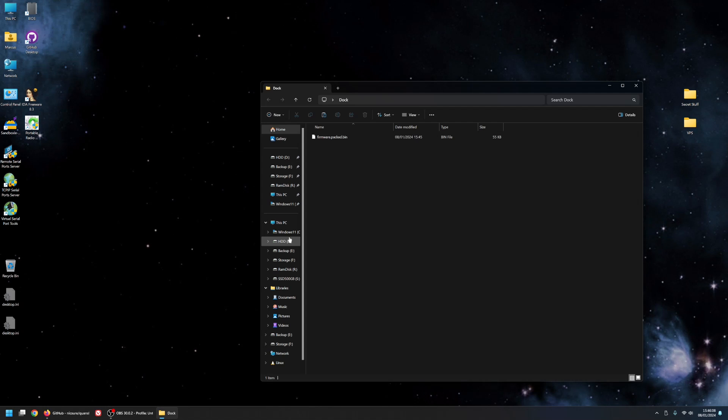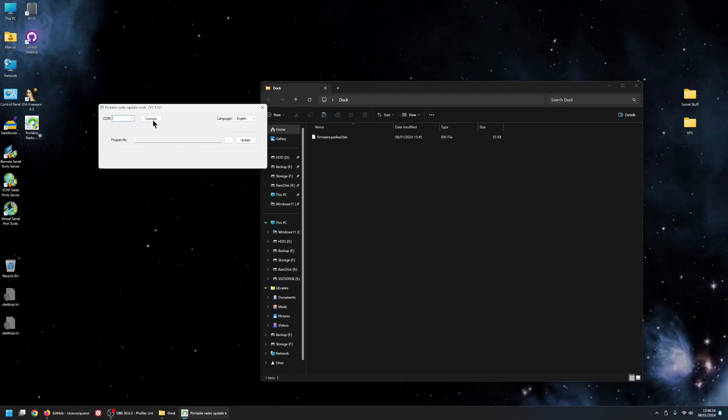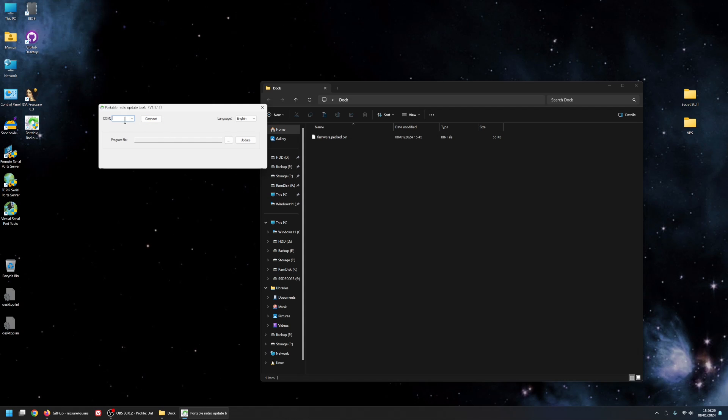So you can just use a standard flashing software. So I have that here. So put the radio into flash mode. And the way you do that is to hold down the push to talk while turning it on. I'm sure most of you already know that. Select the COM port here. In my case it's COM5. But it depends. Click connect.